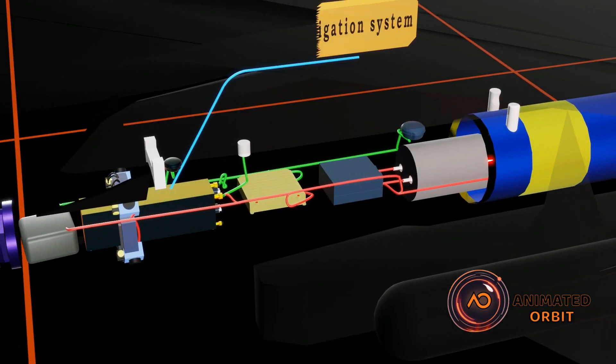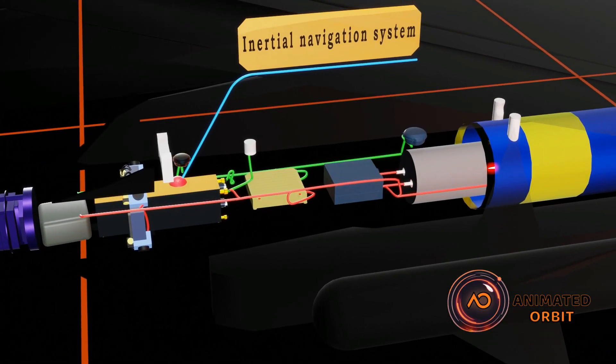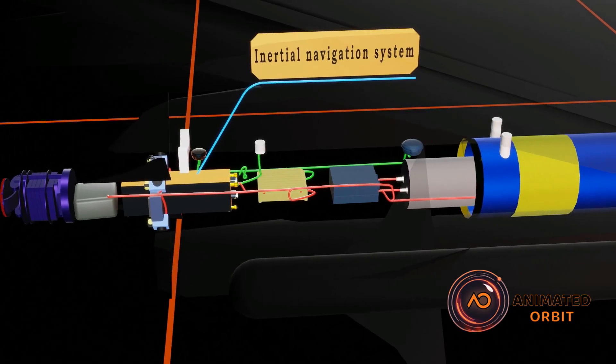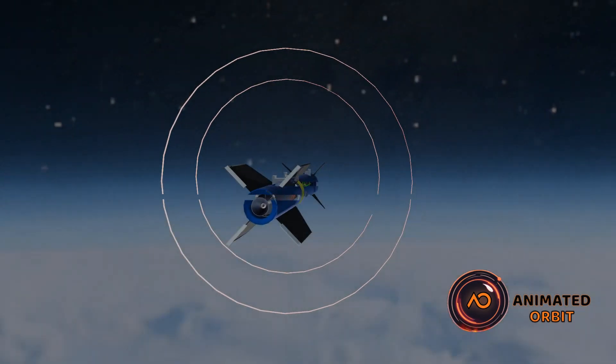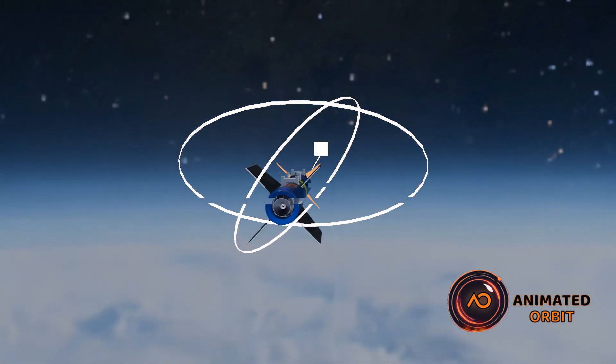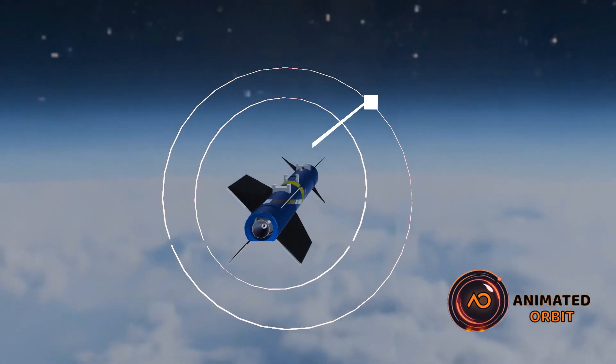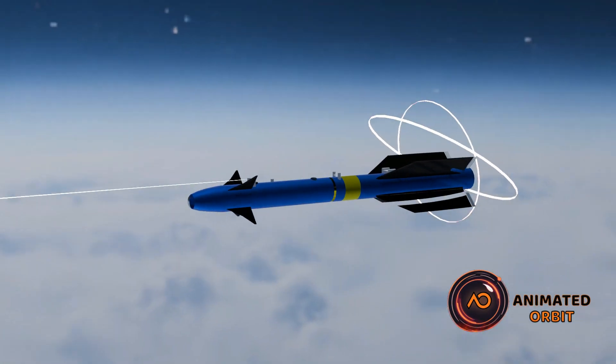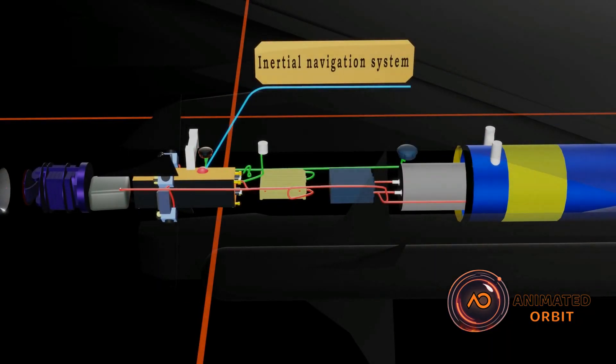INS, Inertial Navigation System, maintains the missile's trajectory using gyroscopes and accelerometers, ensuring reliability in GPS-denied areas.